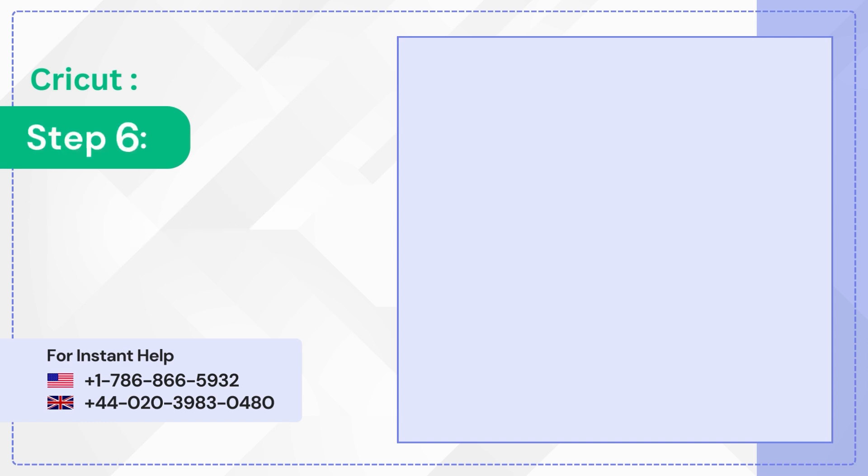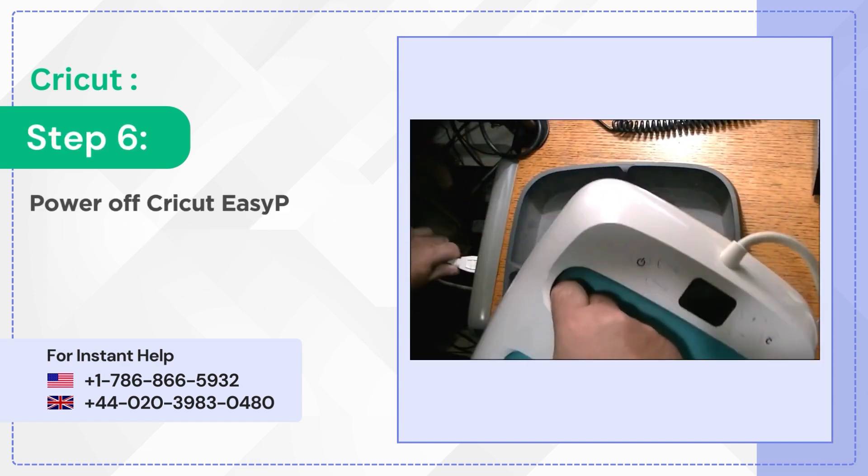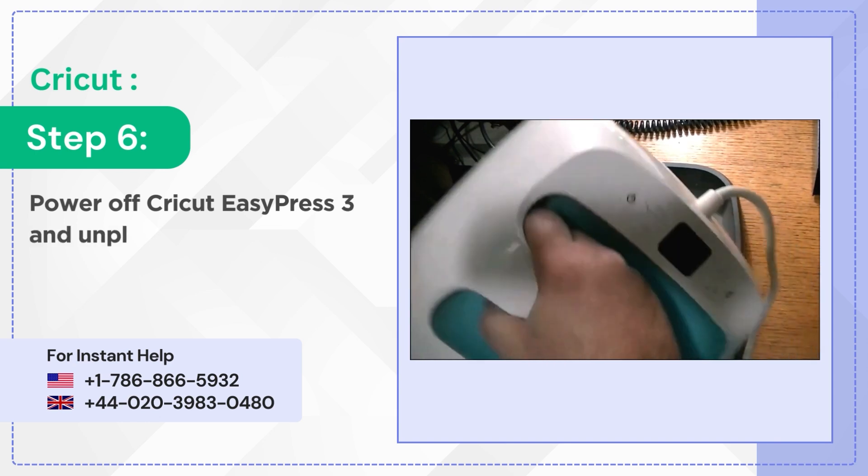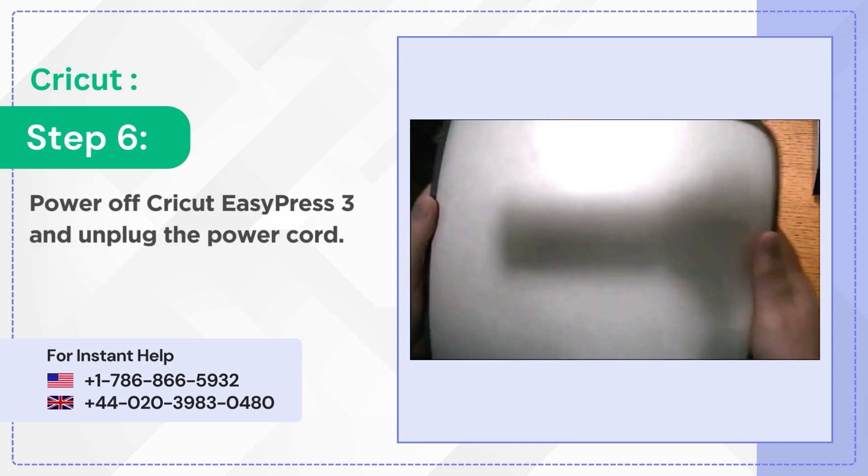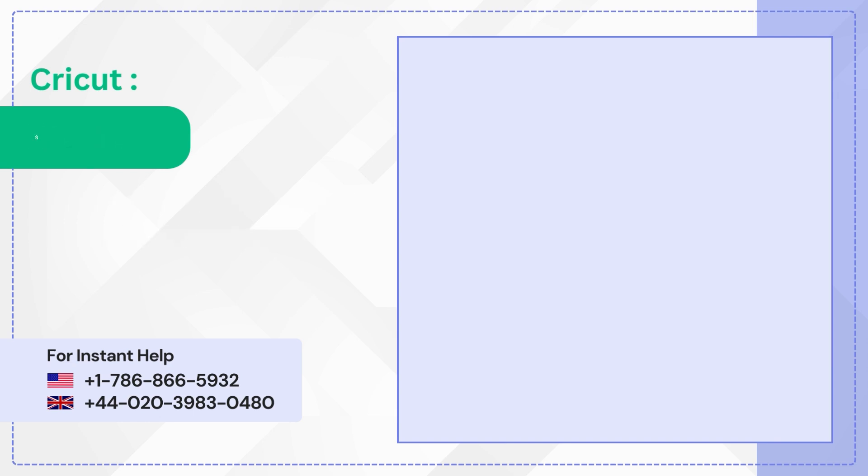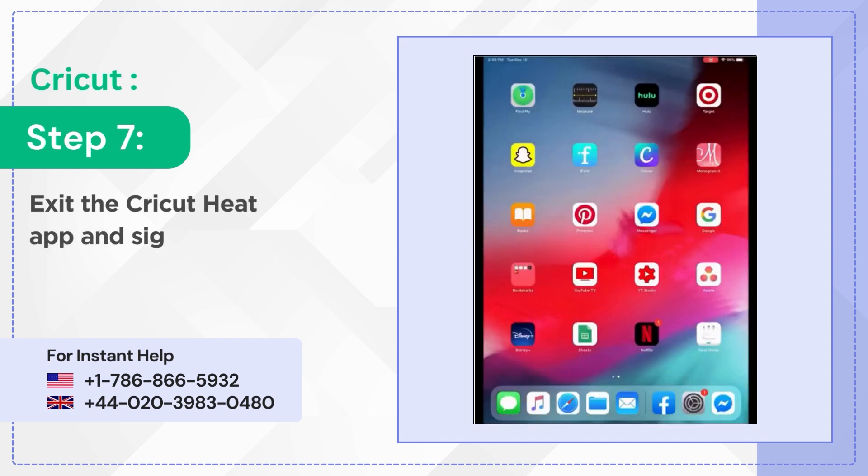Step 6: Power off Cricut EasyPress 3 and unplug the power cord. Step 7: Exit the Cricut Heat app and sign back in.